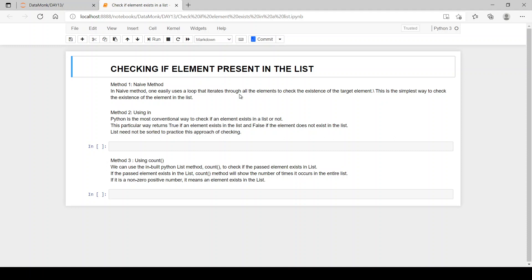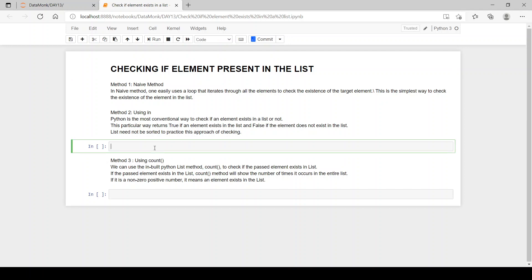The second method is using the 'in' operator. Python's 'in' is the most conventional way to check if an element exists or not. We can use 'in' in an if statement and have our element checked in the list. Let's code both methods in a single code.